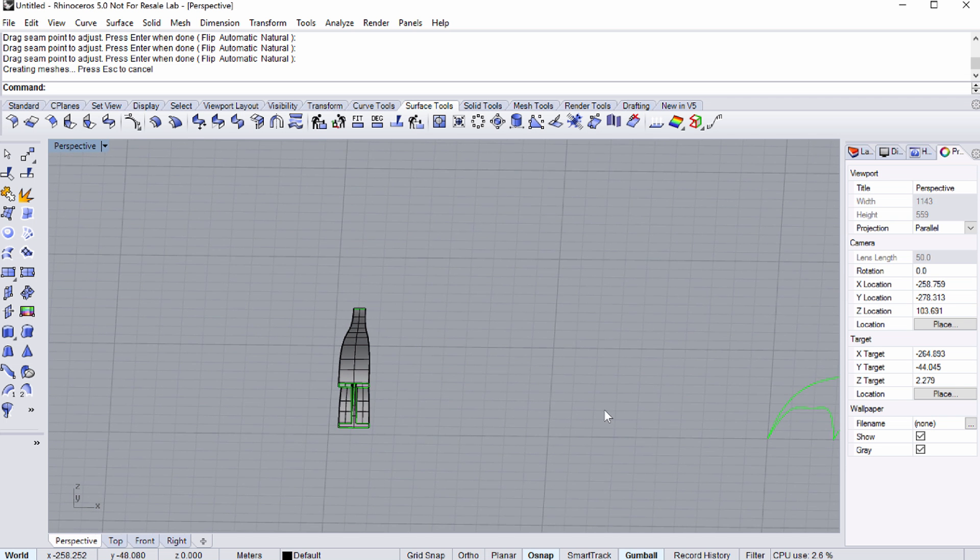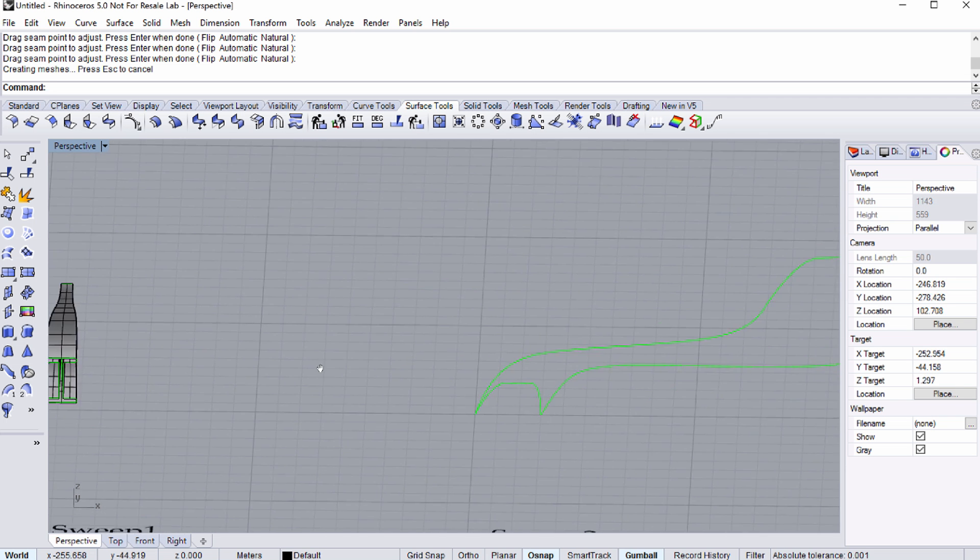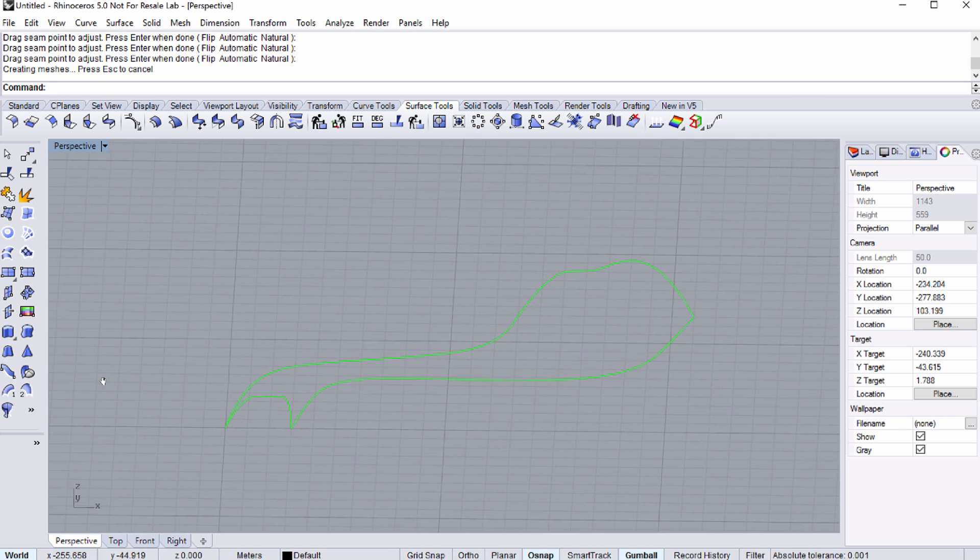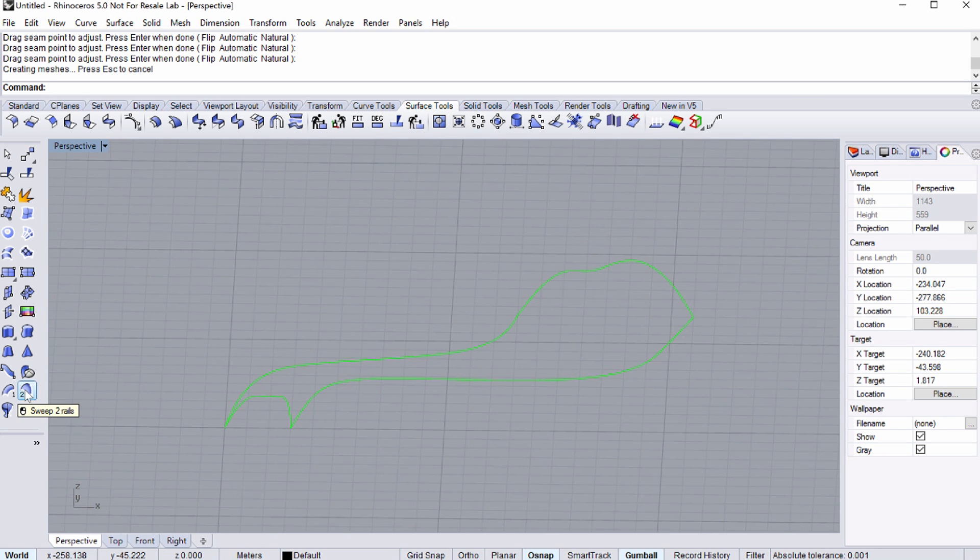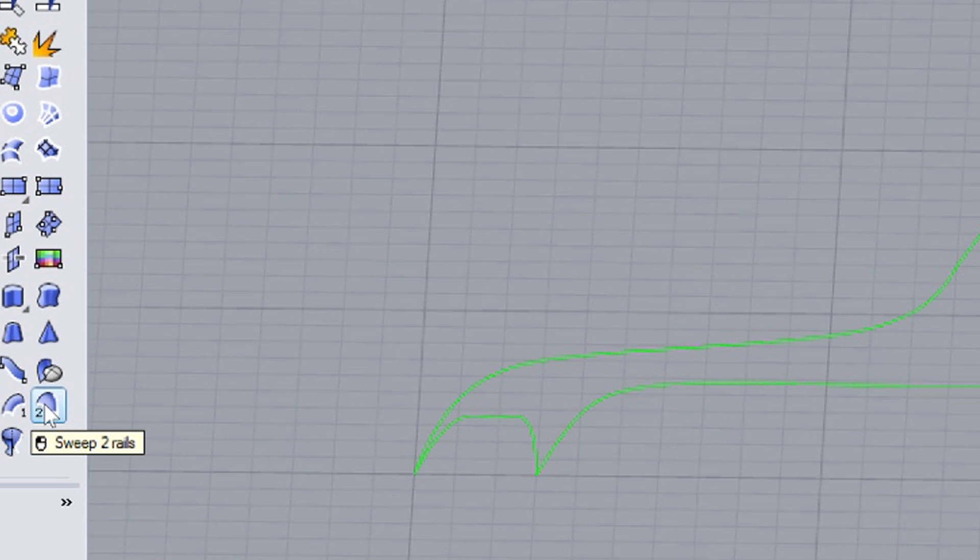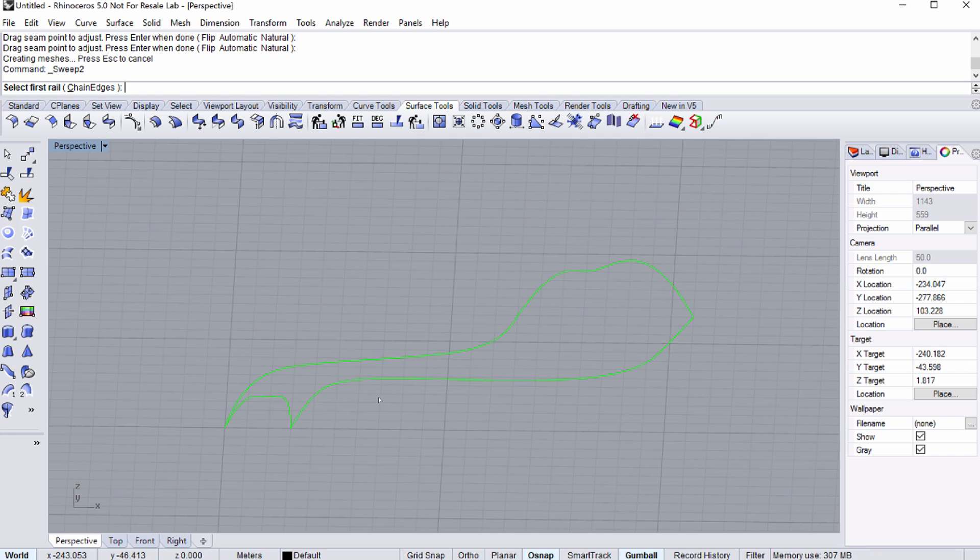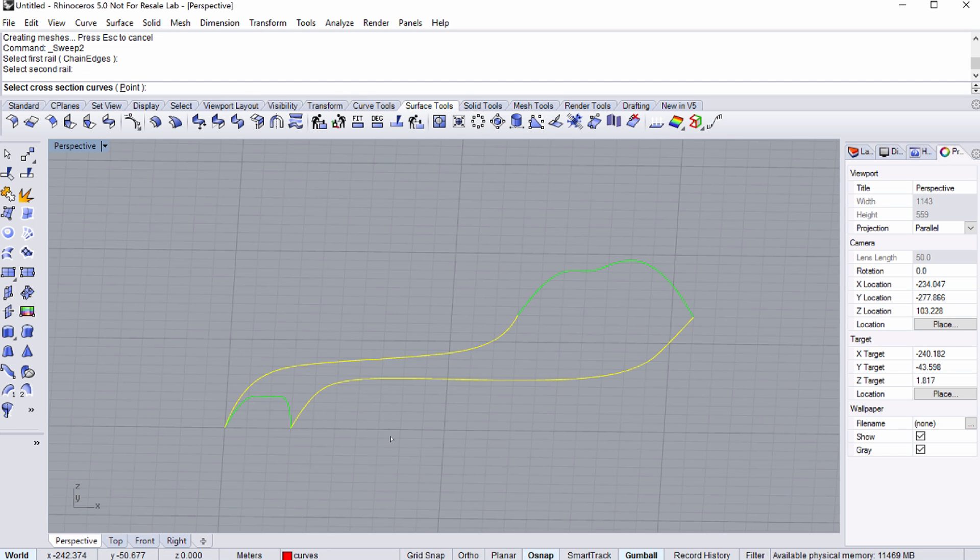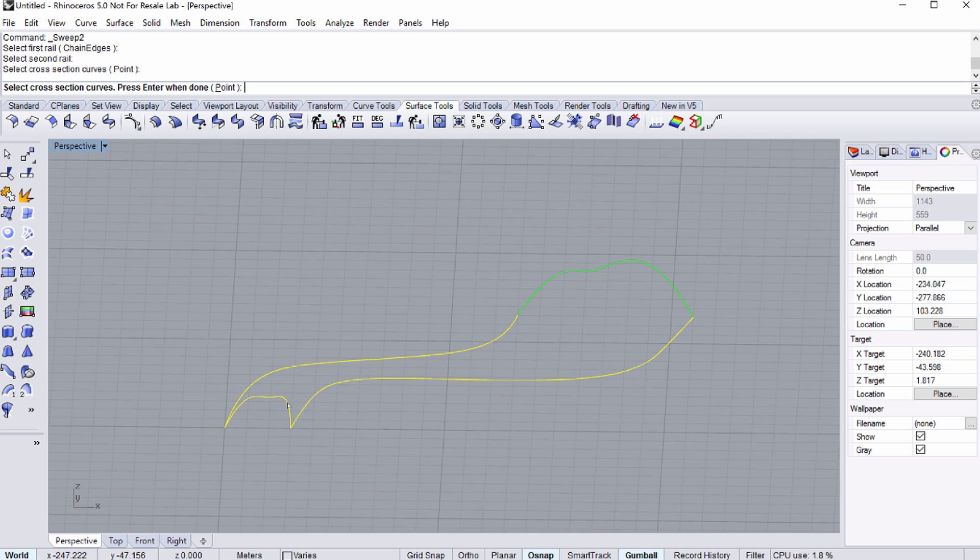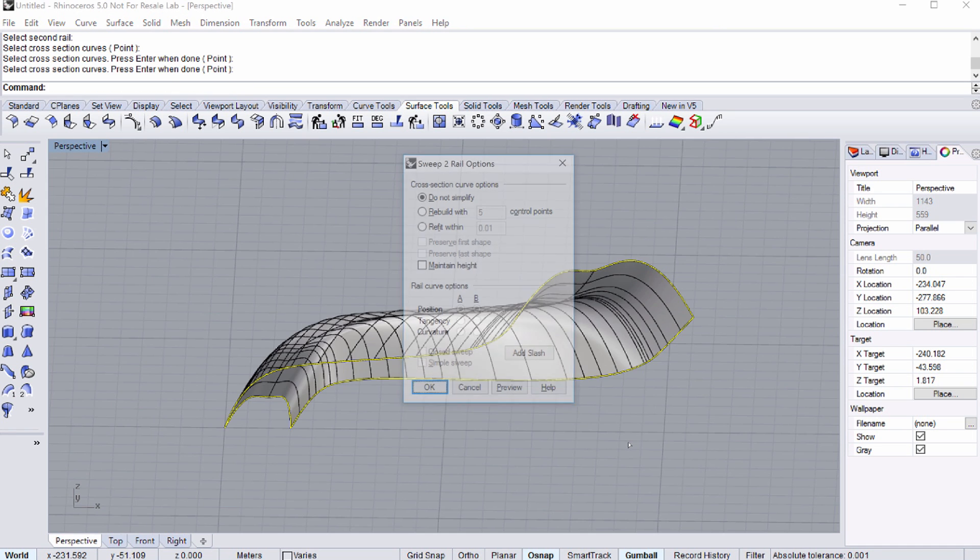Pan to the right towards the SWEEP 2 text. Now we are going to see how the SWEEP 2 RAILS tool works. Select the SWEEP 2 RAILS command and select the two rails as shown on the screen. Make sure to select the curves at their right edges. As you are prompted to select the cross-sections, select the cross-sections at the right end of the cross-section curves. Press ENTER to see the resulting surface.